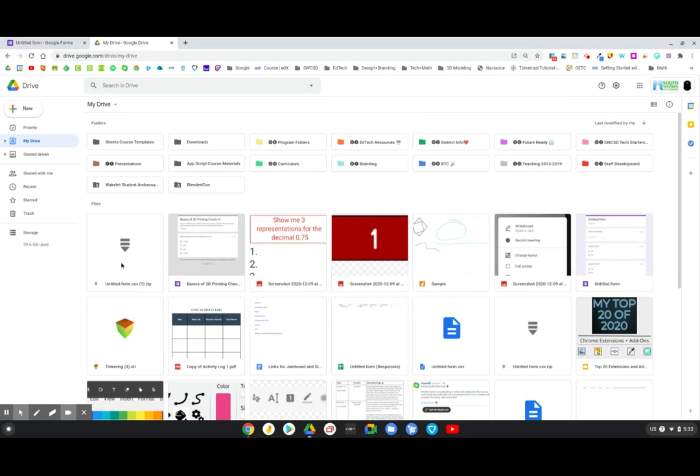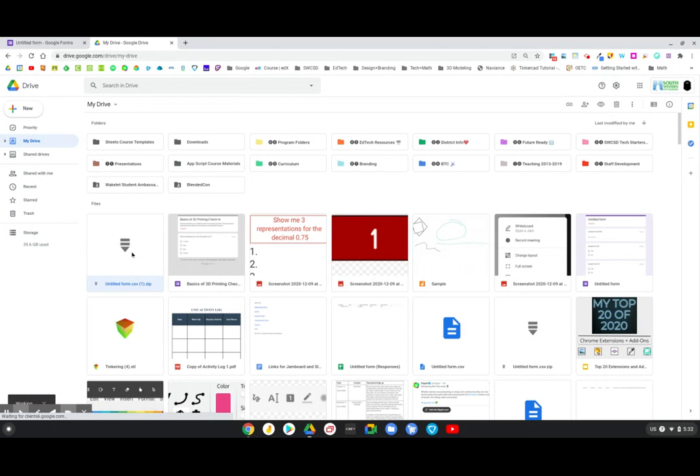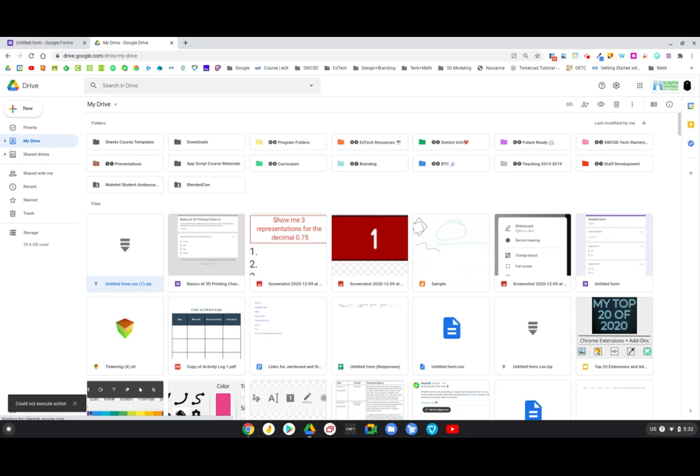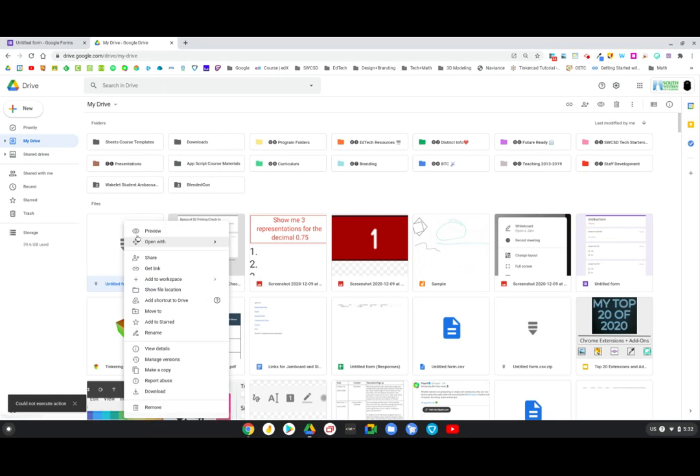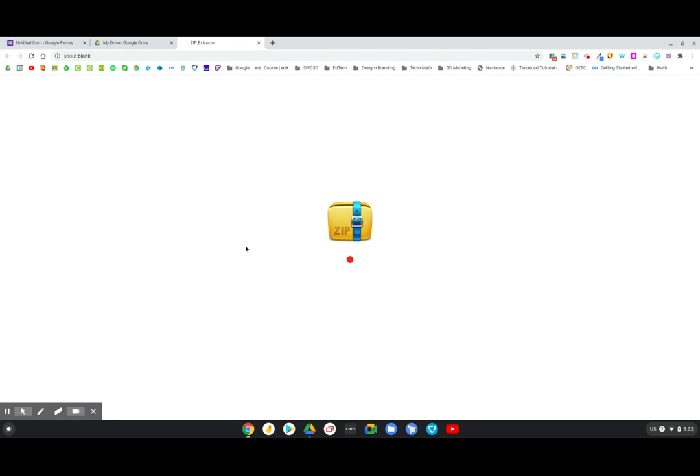So there it is. Untitled form.csv zip. And when I double click on that, I have a zip extractor, maybe, and it will actually pull out the file for me. So it says it's working right now. So I'll let it work. Oh, could not execute action. Terrific. Let's try that again. I'm going to right click on it. Actually two finger click, or yeah, two finger click. And I'm going to open with zip extractor. I'm going to see if it'll pull it through here.